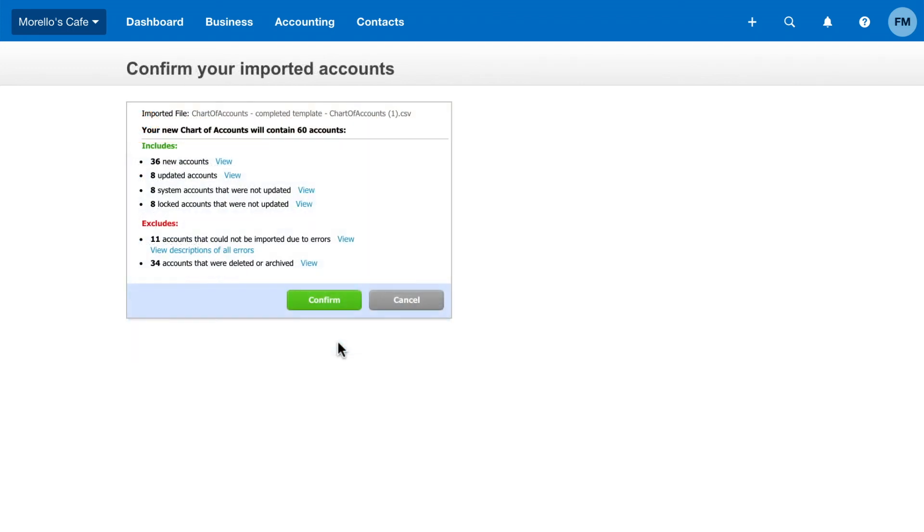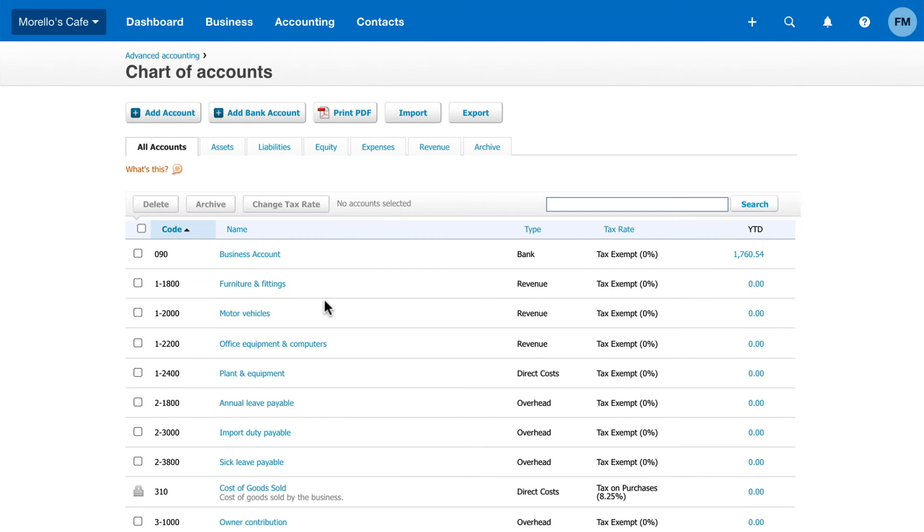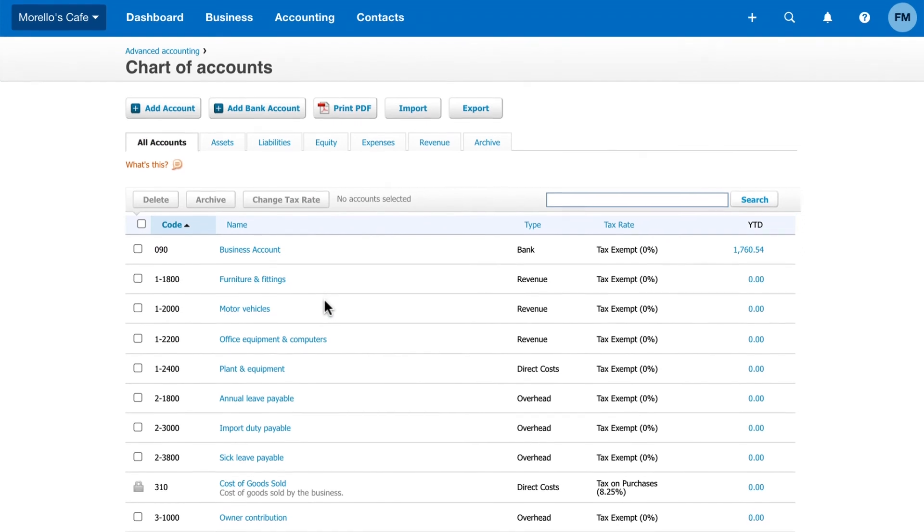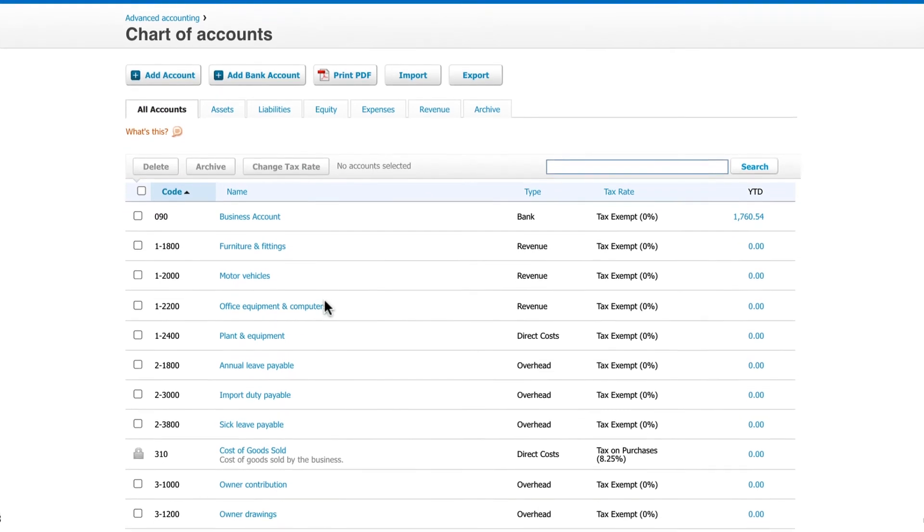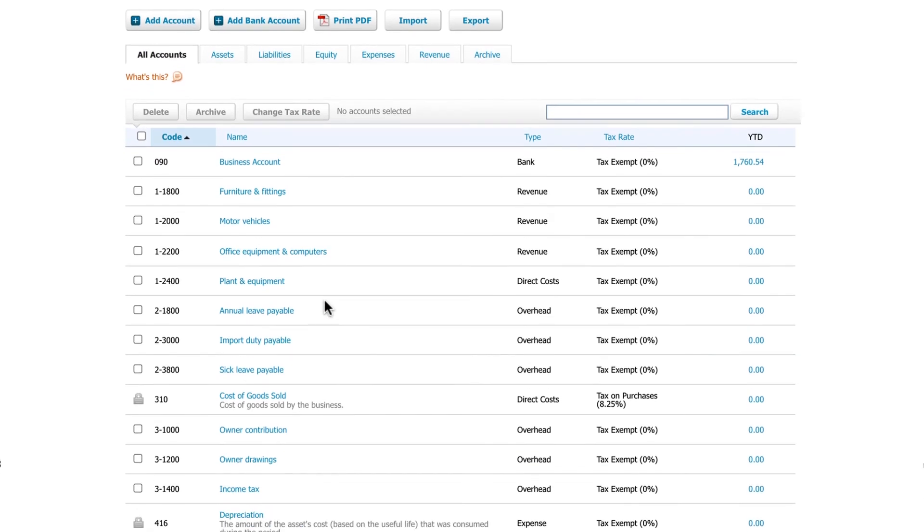Review the summary and note any changes that Xero will make. Click Confirm when you're ready to import the template. Now you'll see your new accounts ready to use.